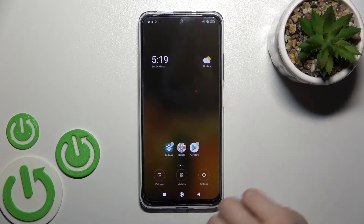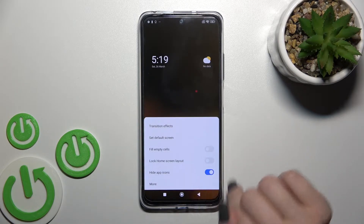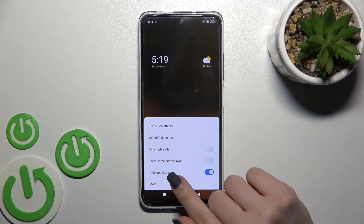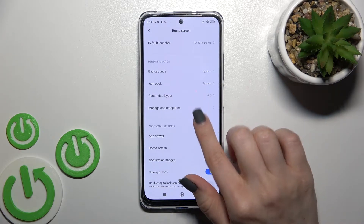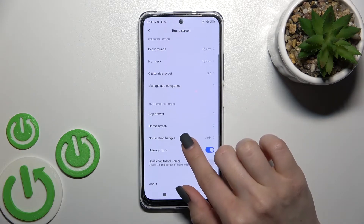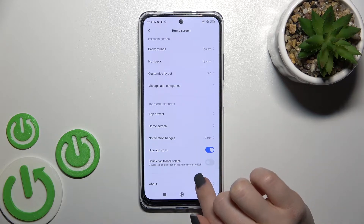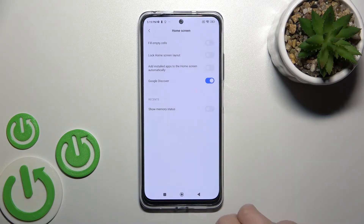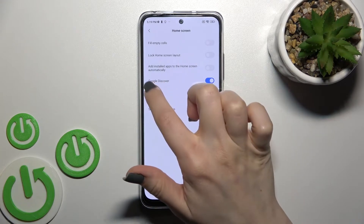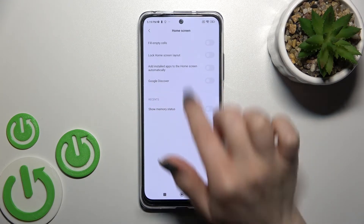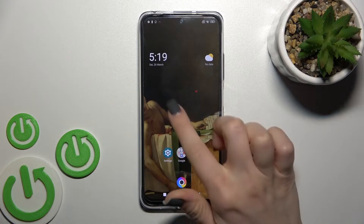To turn off the Google feed, hold your device screen for a while, tap on the settings in the bottom right corner, and click 'More'. Now you can see the Home Screen section at the top. To turn off the Google feed, click once on the Google Discover switcher.